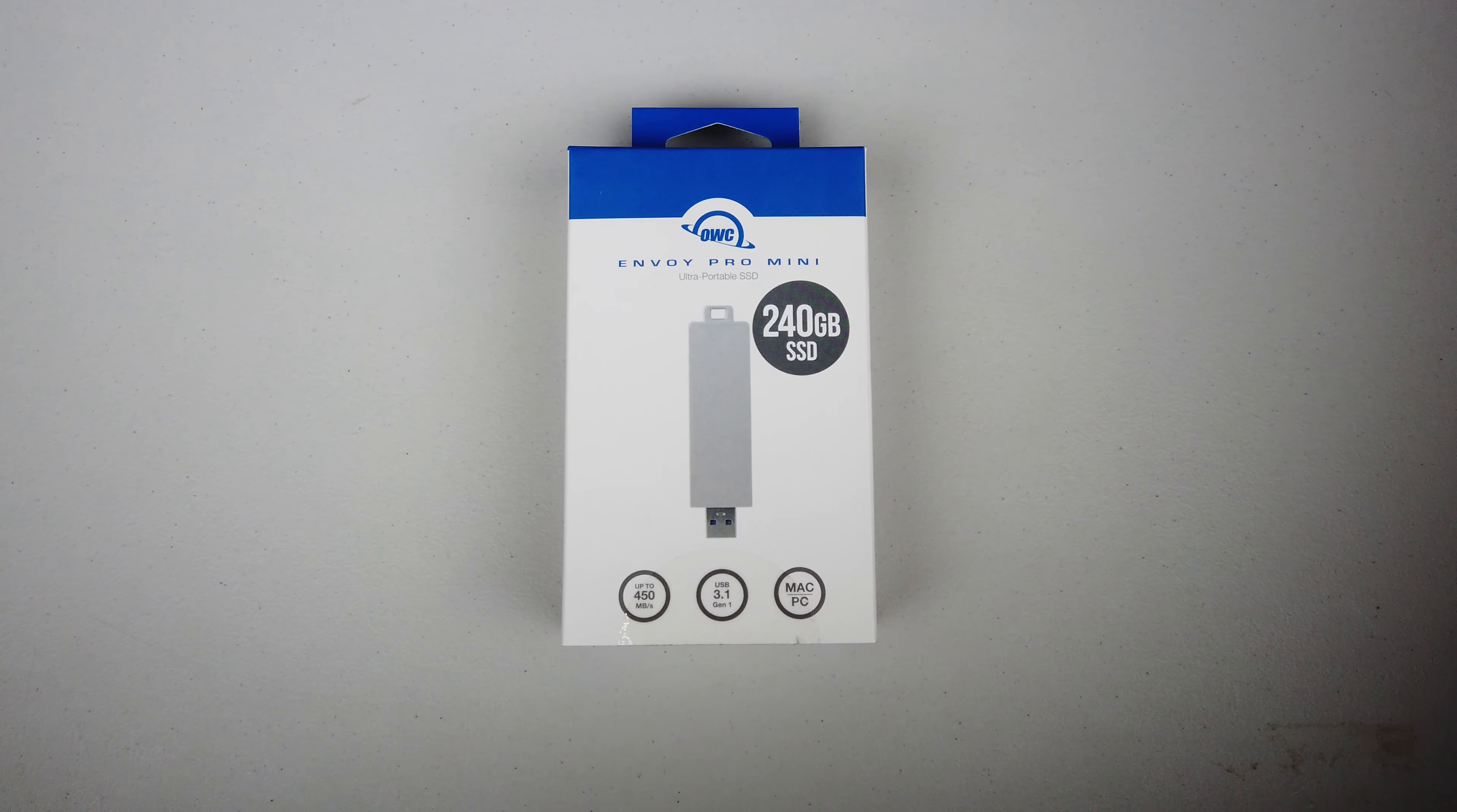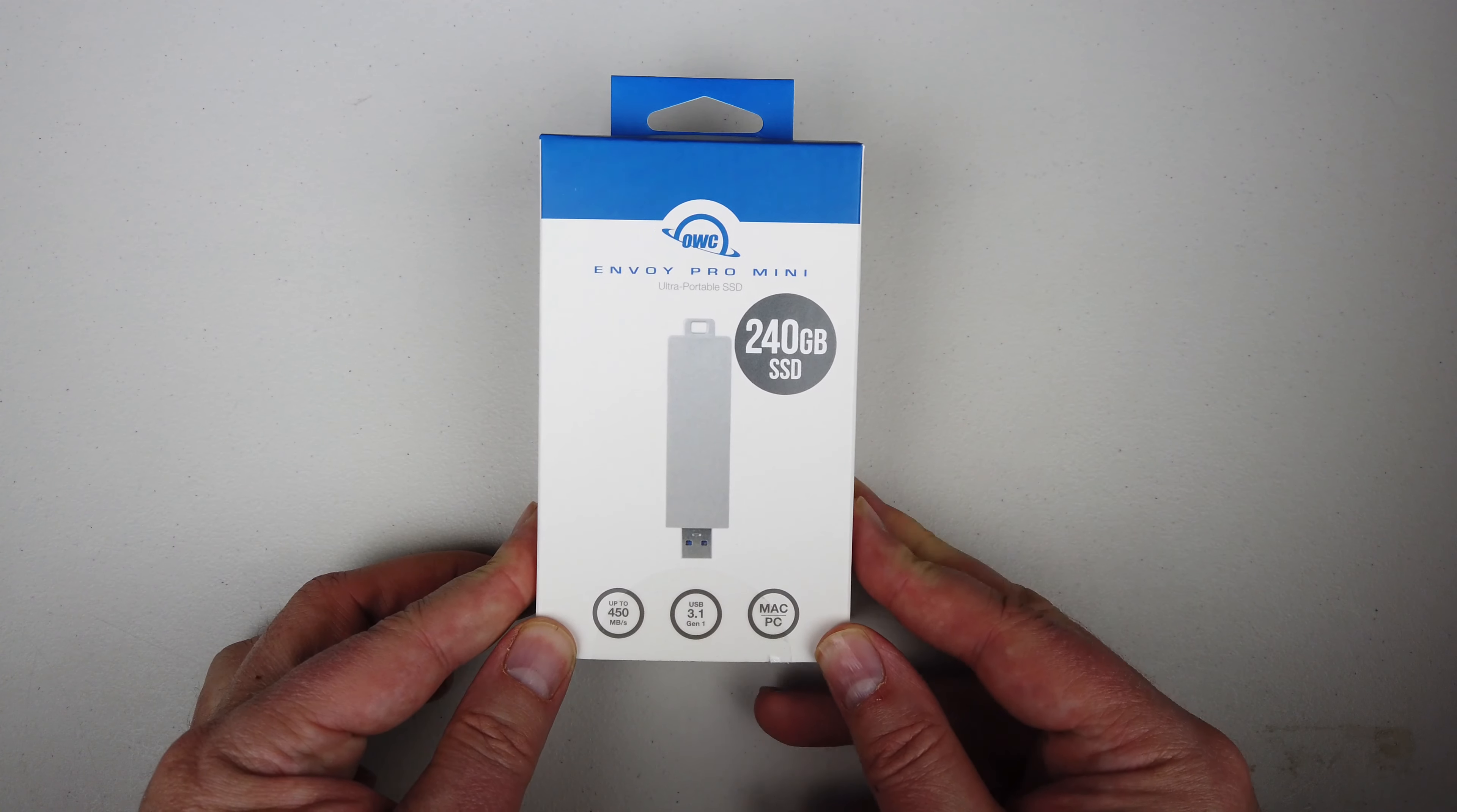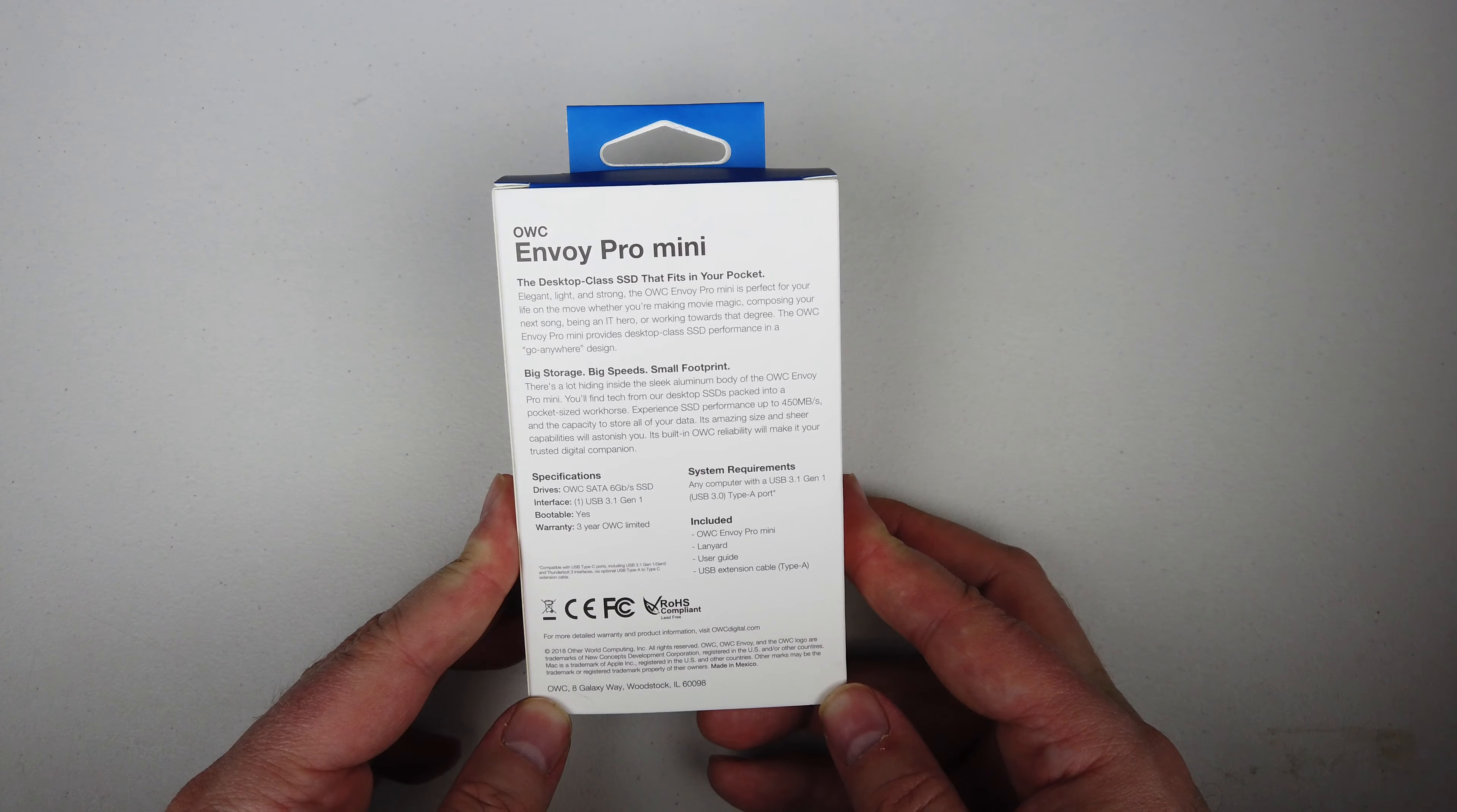Hi folks, it's Voss here from TheChrisVossShow.com. Hey, coming with another cool product. This is from OWC, Otherworld Computing. You go to their website at OWCDigital.com.